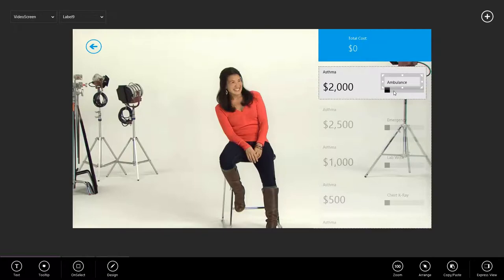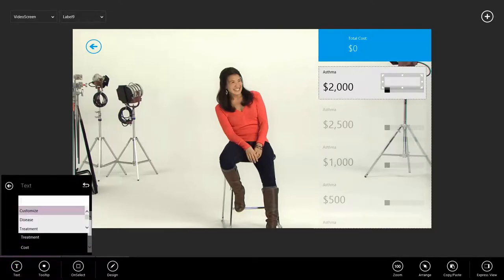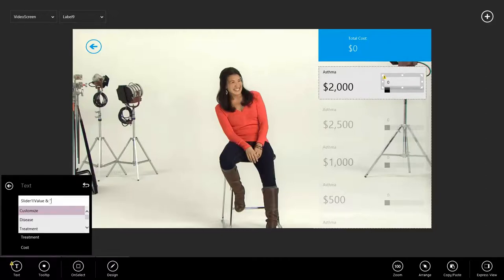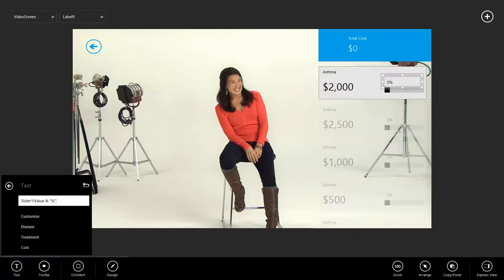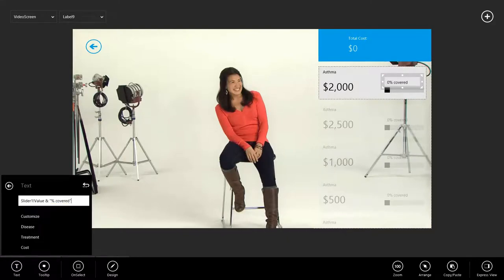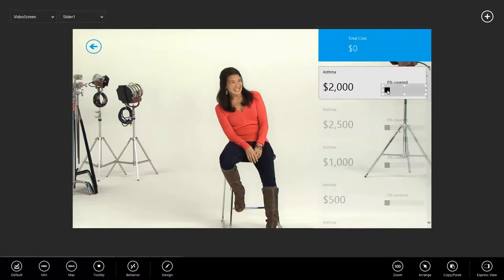And then this label is going to show us what the percentage covered we are. So let's use our Excel knowledge to write an expression that takes care of that. I'm going to go to text, and we're going to erase this and say we want to show the slider the value. Onto that, we'll go ahead and concatenate a percentage and say covered.